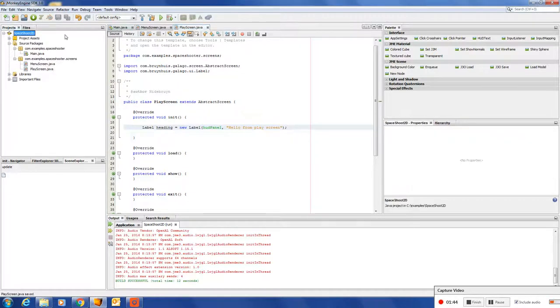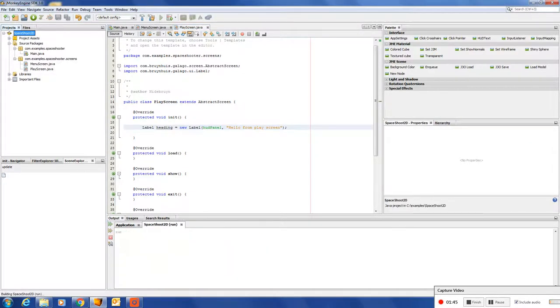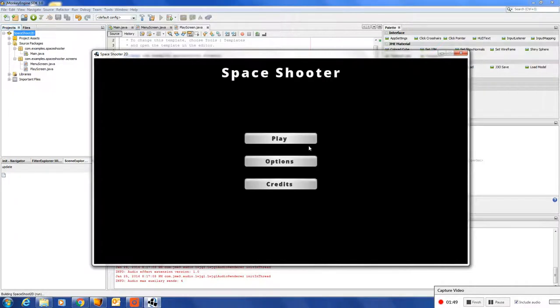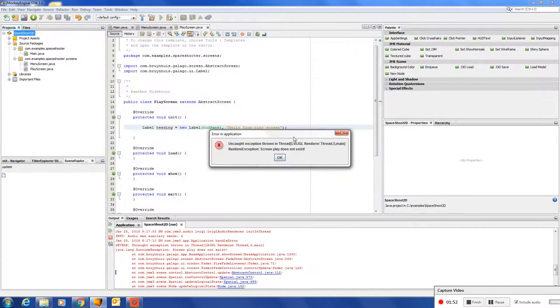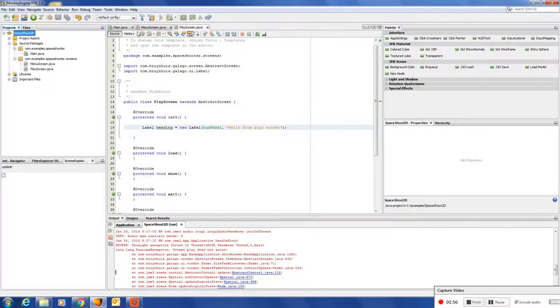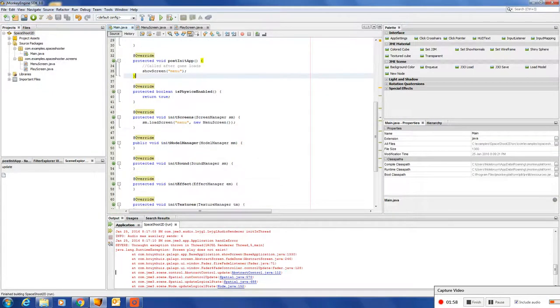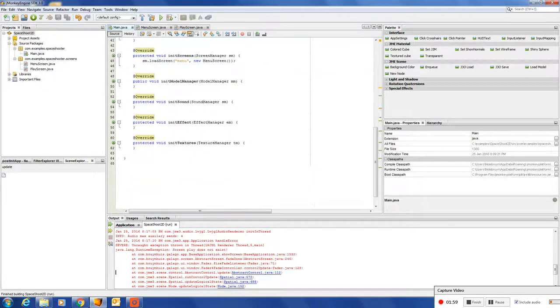Let's test. Okay, let's click on play. Oh, screen play does not exist. Oh, we need to add it to the screen manager.